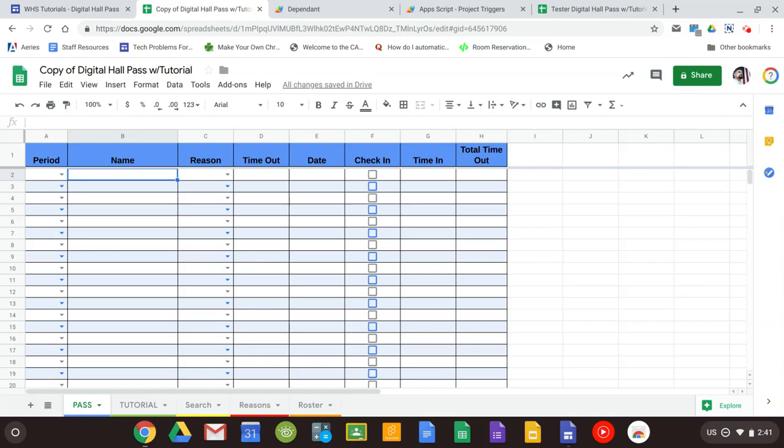If you watch the other video on how to set up the digital hall pass it's done the exact same way. We have to set up a roster, set up our reasons, and activate some triggers, and we're good to go.